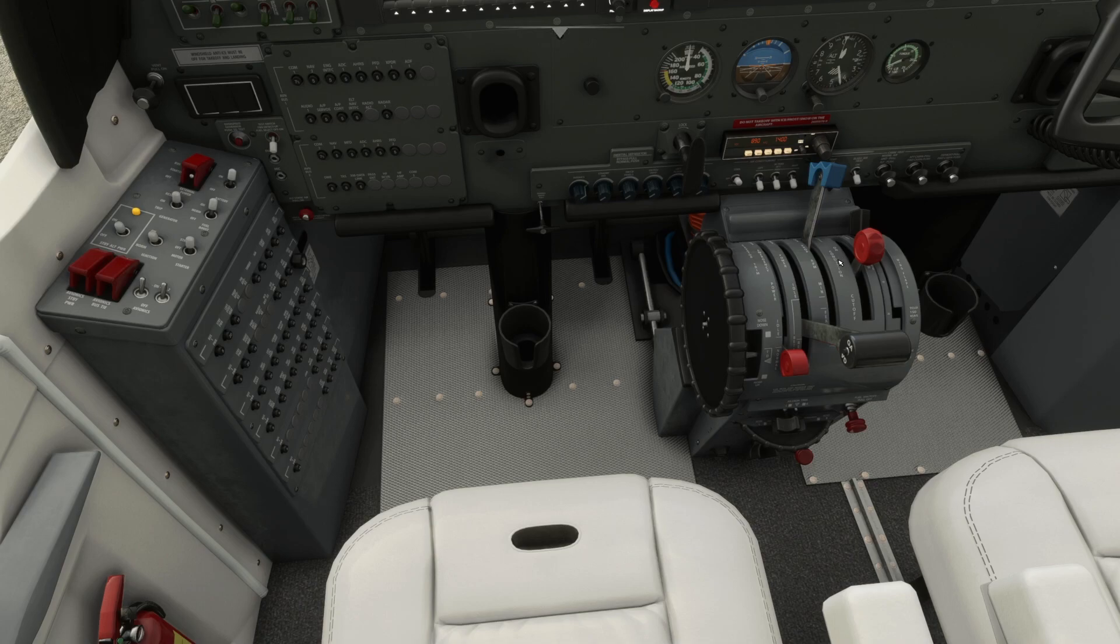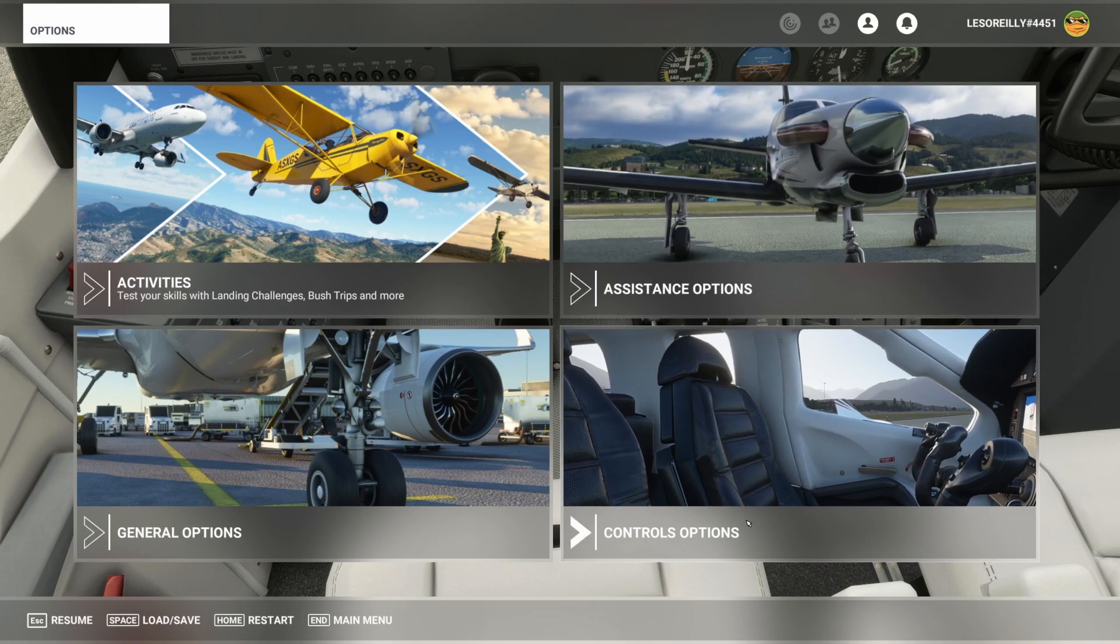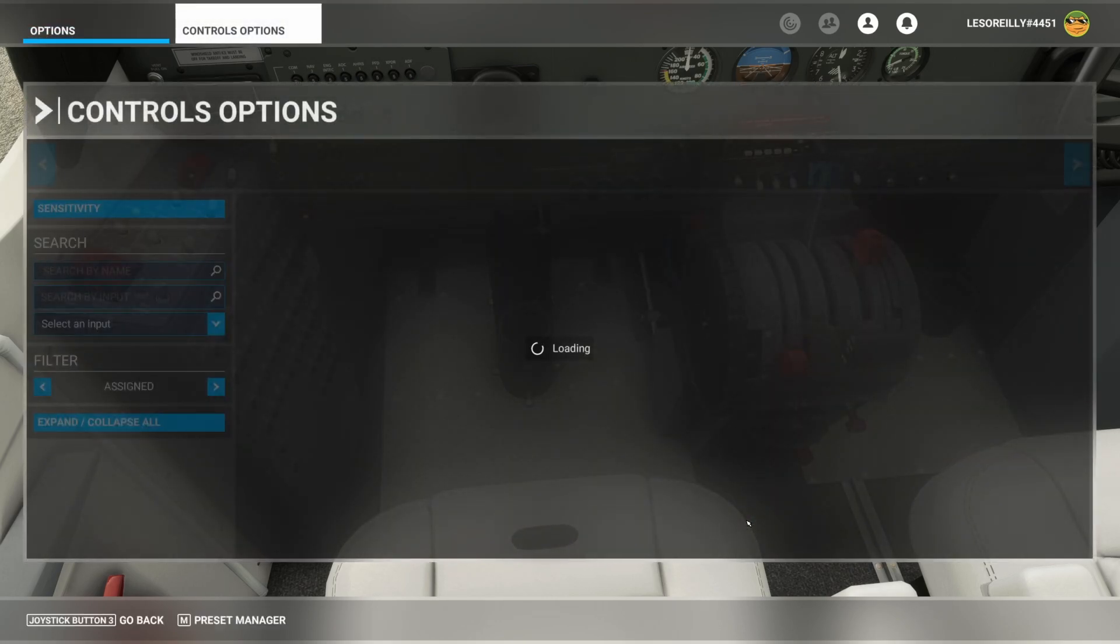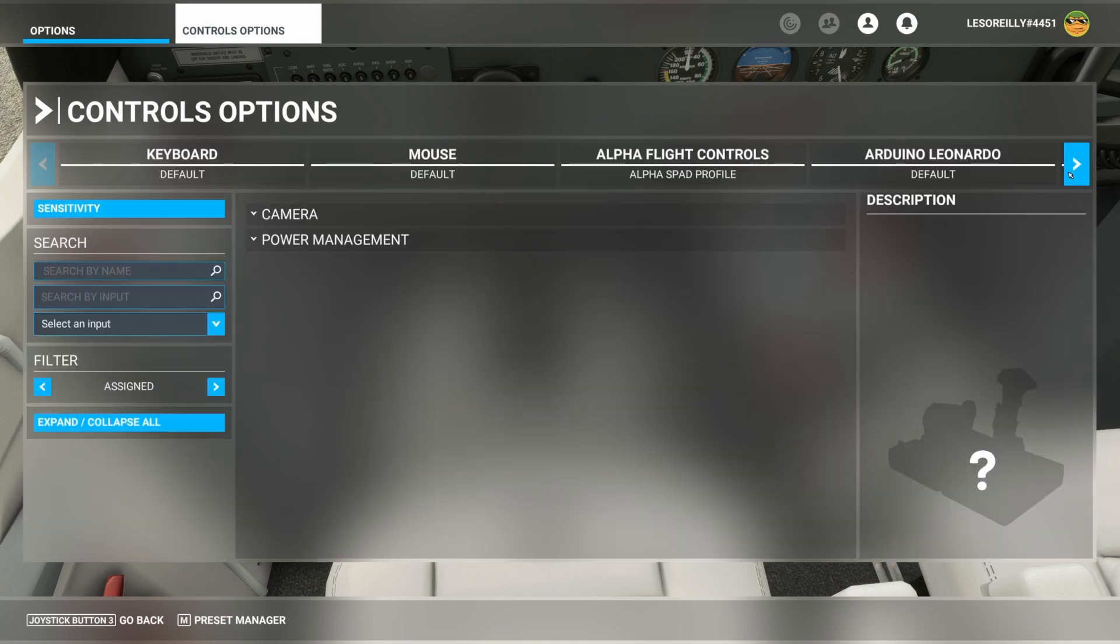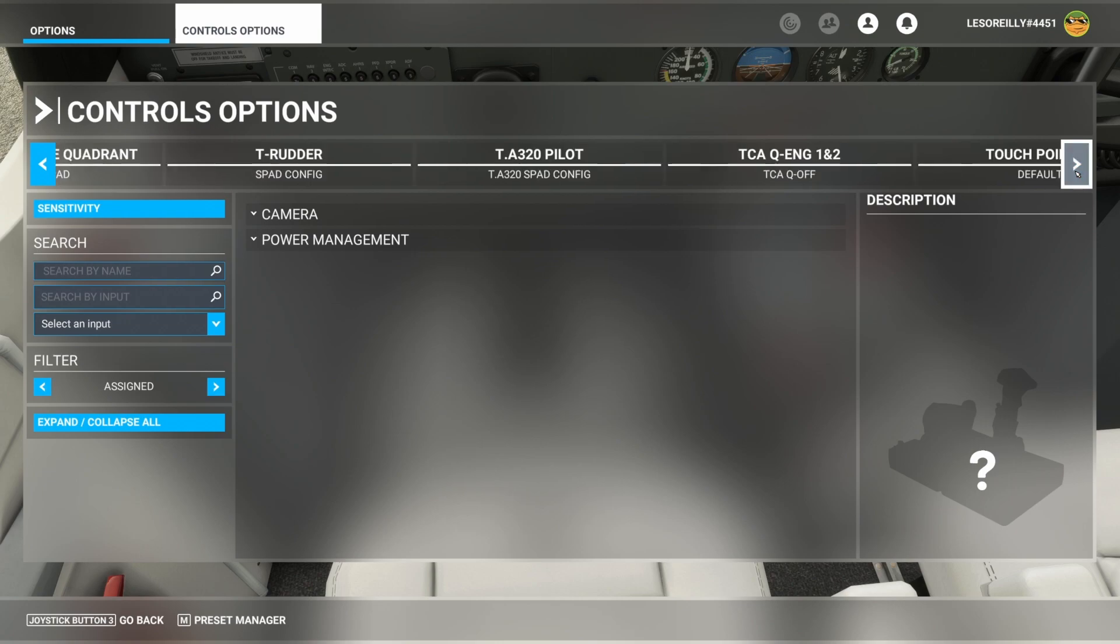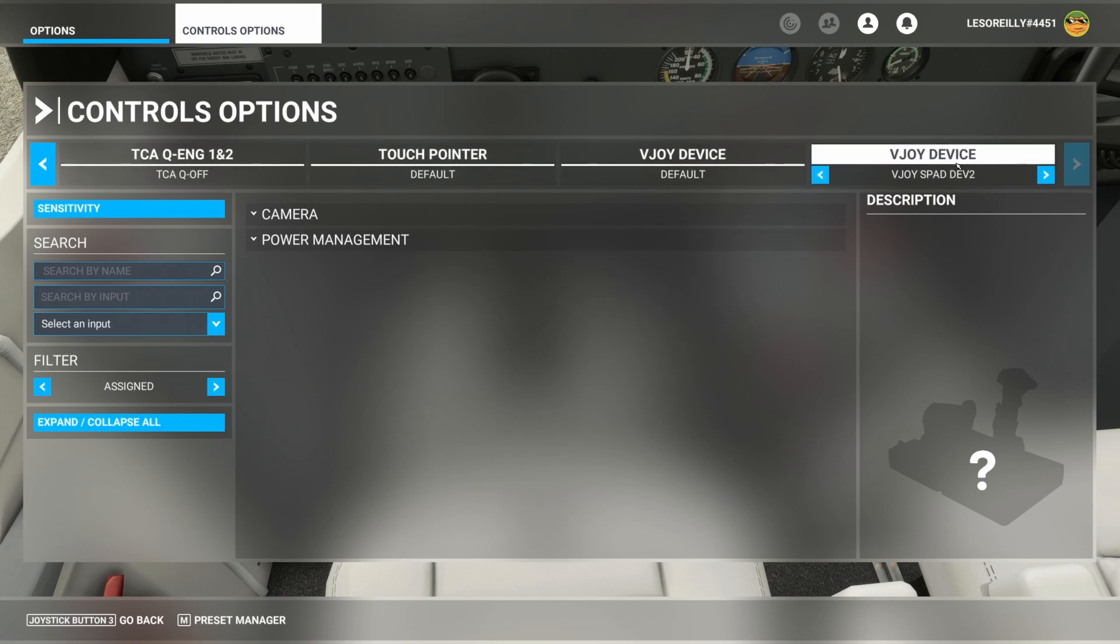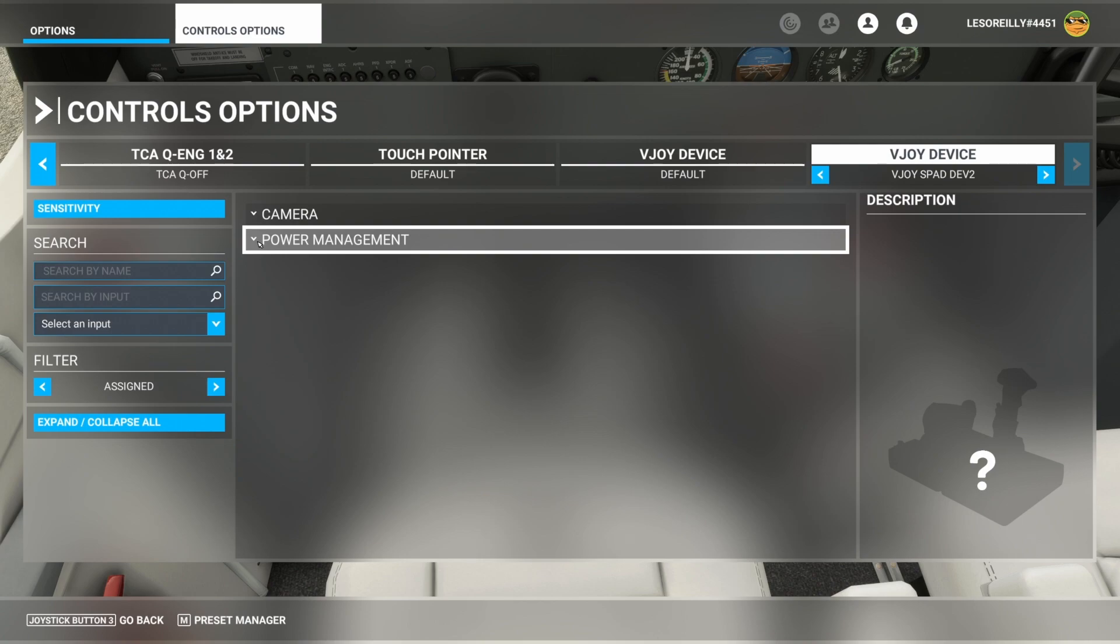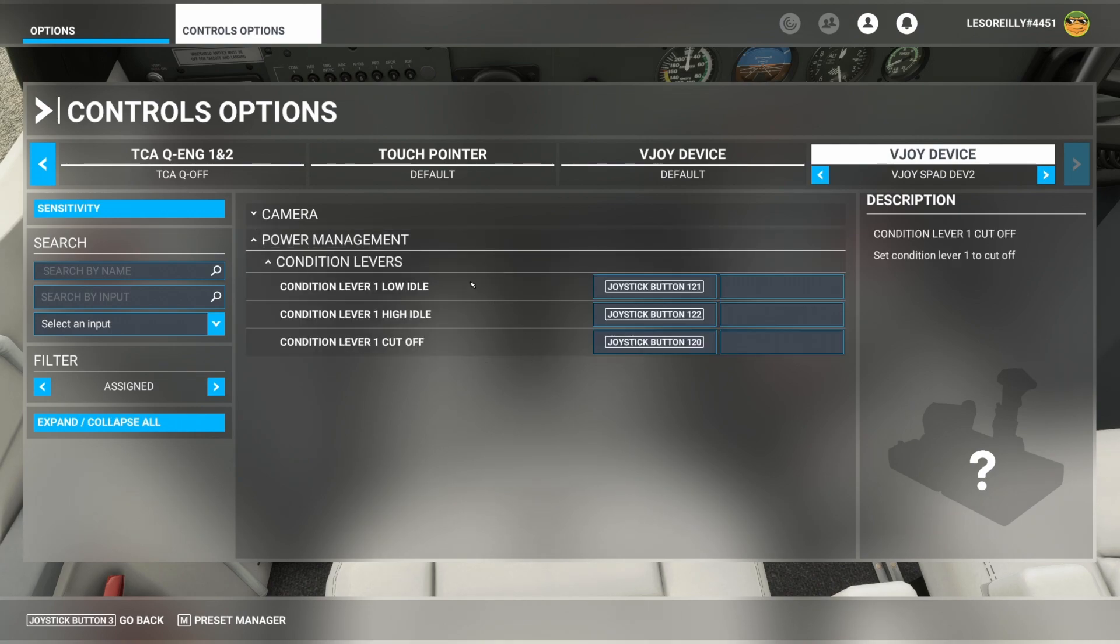Now with software update seven, when you went into your control options, there are now new available functions. So we're going to use the trick we've done with some of the other stuff in using the vjoy device to get us these new condition levers.